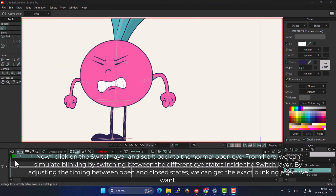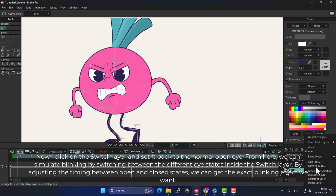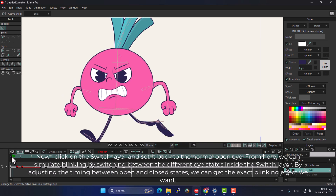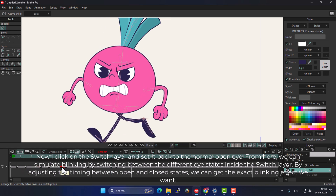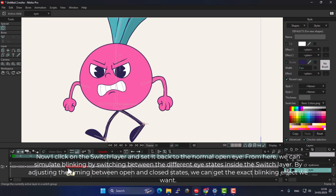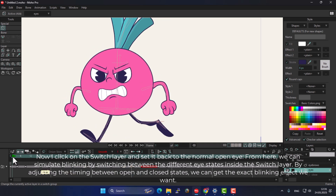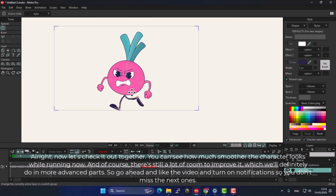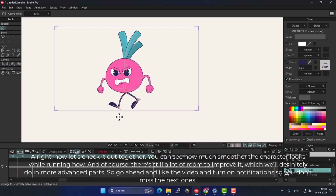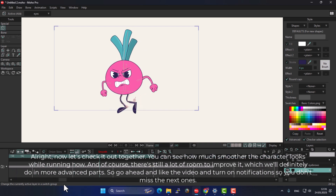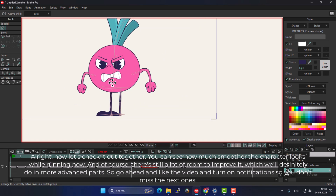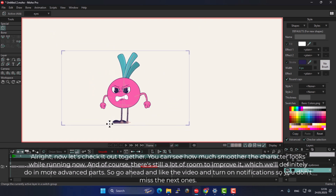Now I click on the switch layer and set it back to the normal open eye. From here, we can simulate blinking by switching between the different eye states inside the switch layer. By adjusting the timing between open and closed states, we can get the exact blinking effect we want. Now let's check it out together. You can see how much smoother the character looks while running now. There's still a lot of room to improve it, which we'll definitely do in more advanced parts. So go ahead and like the video and turn on notifications so you don't miss the next ones.